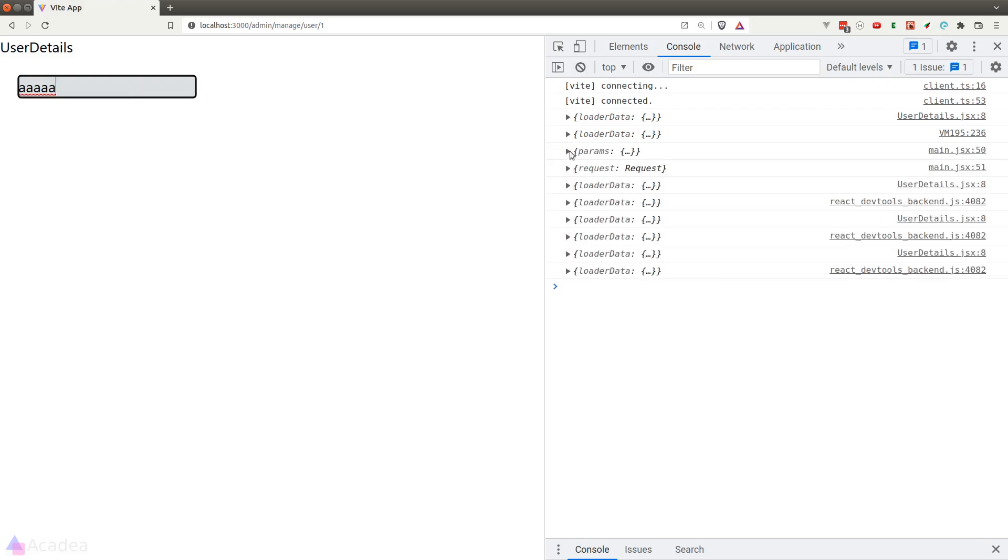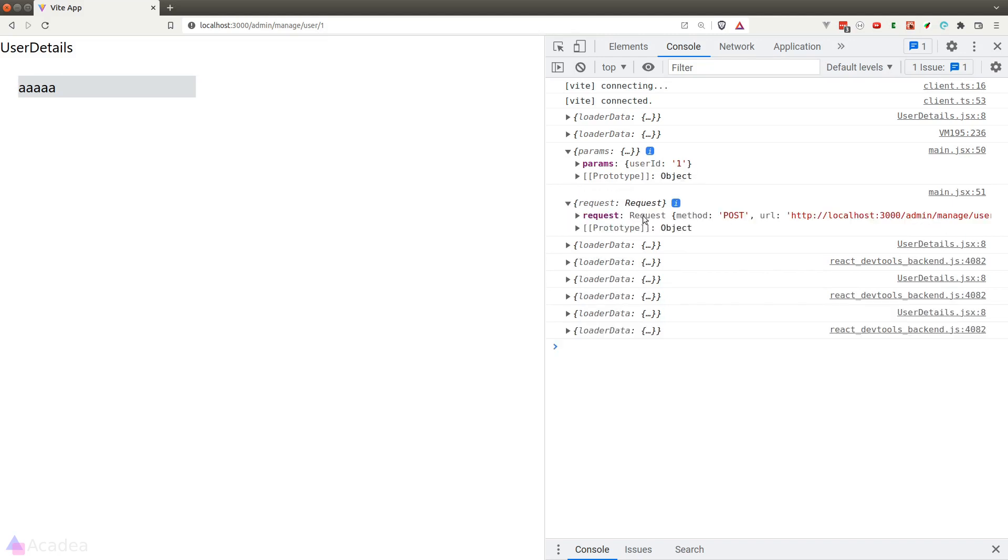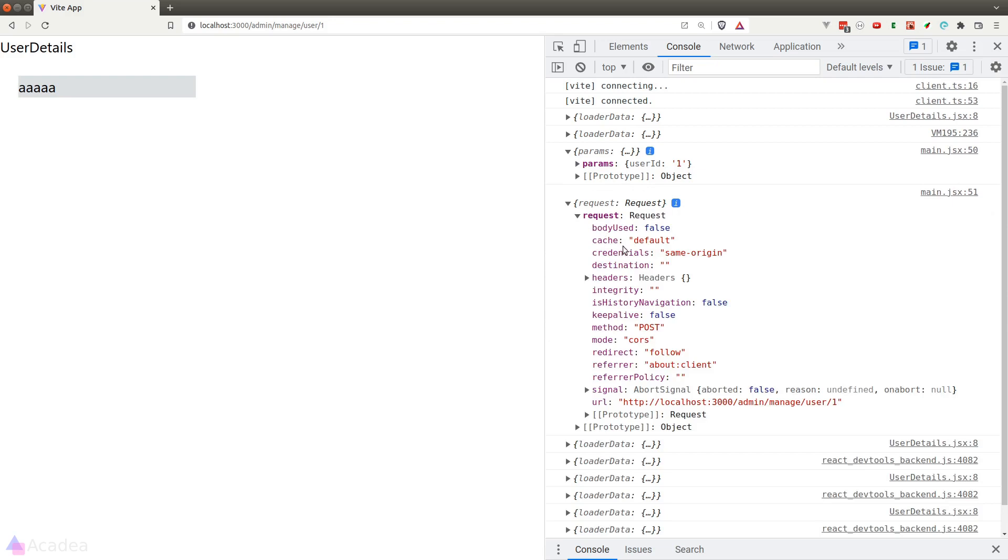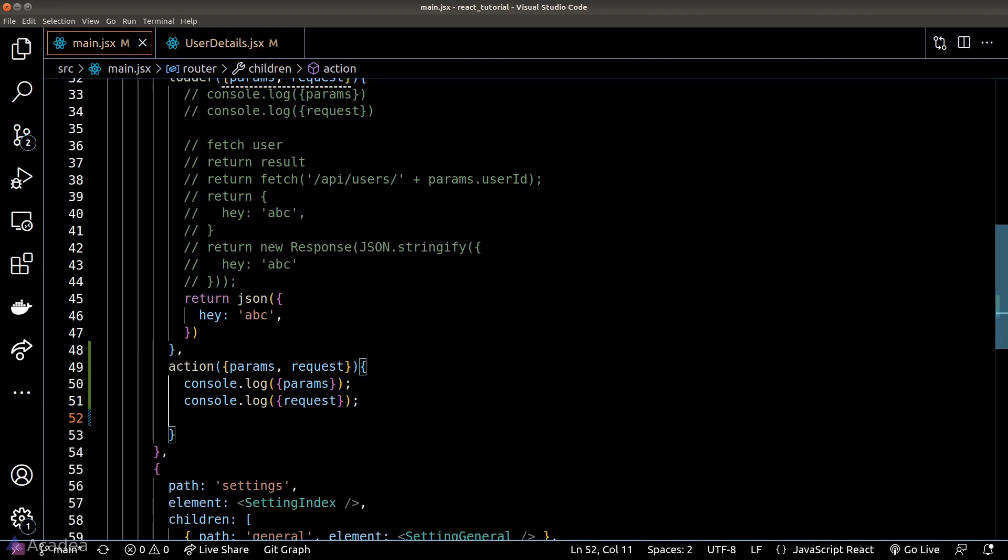We can see that in the console the console logs that we entered earlier has appeared, and they're logging the parameter and the request of this form submission. Now what we would write inside the action function is really up to us. Typically we would write the corresponding functions to send the API request to the server, and to do that we often need to read the body of the request.